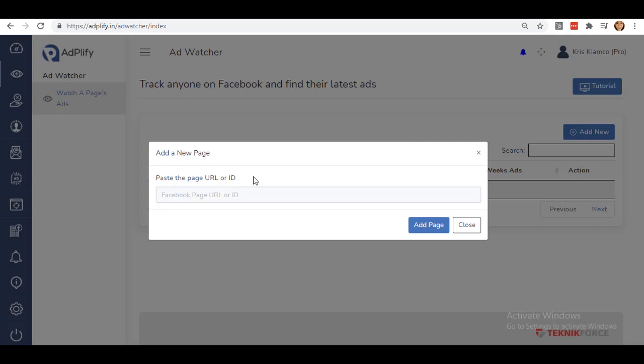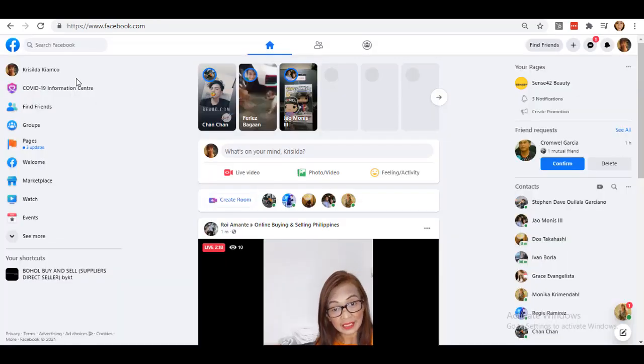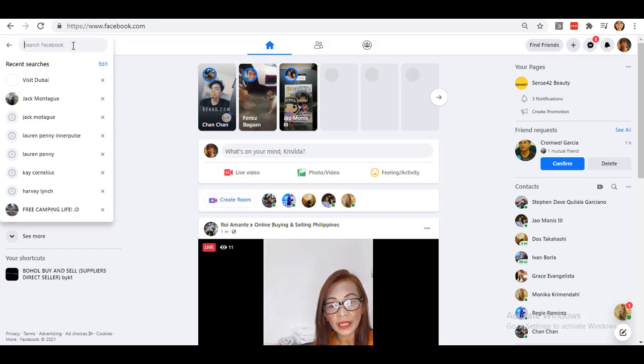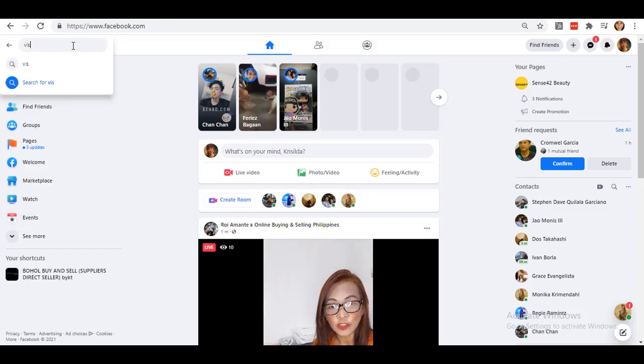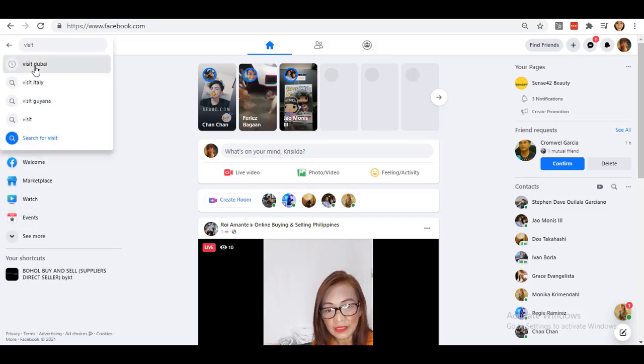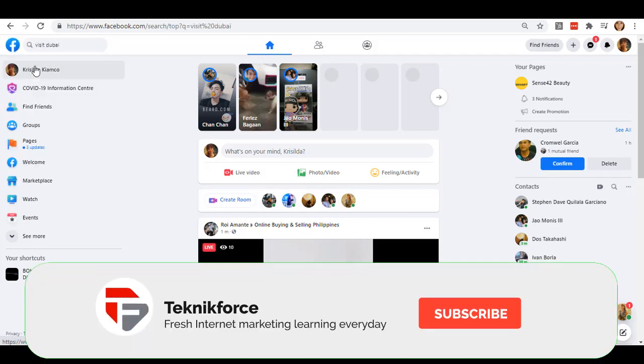To get this, go to your Facebook account and search for your competitor's Facebook page. For example, I'll search for Visit Dubai.